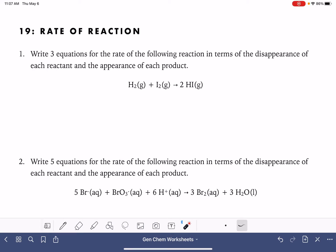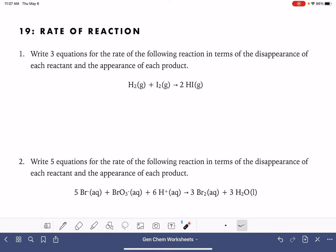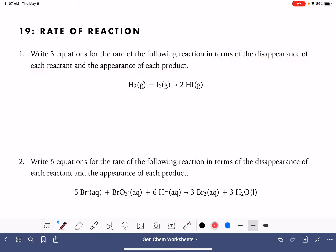On this worksheet, we're going to practice writing the rates of reactions for different chemical equations in terms of the disappearance of reactants or the appearance of products. This type of rate is known as an average rate.